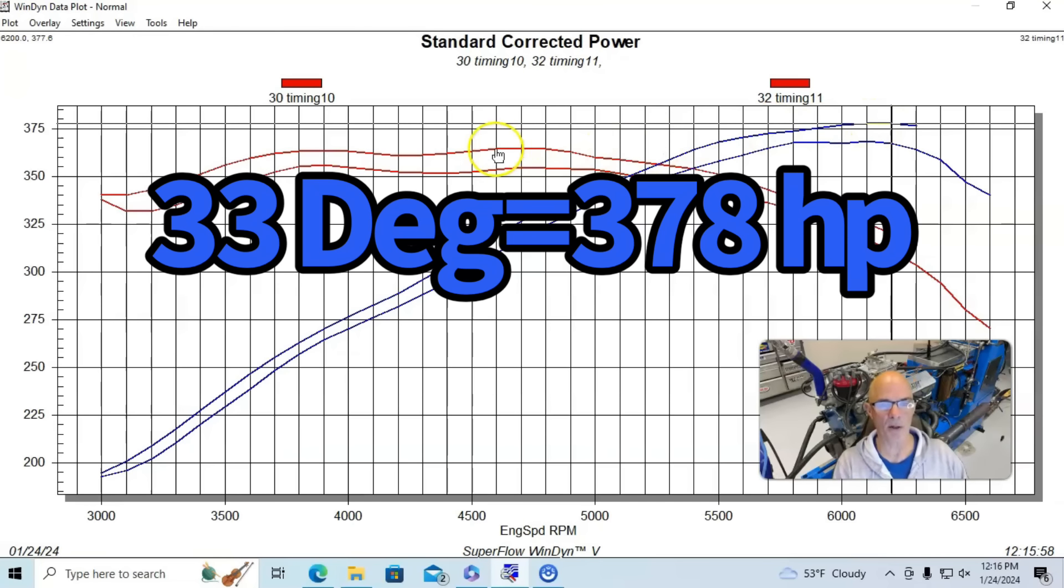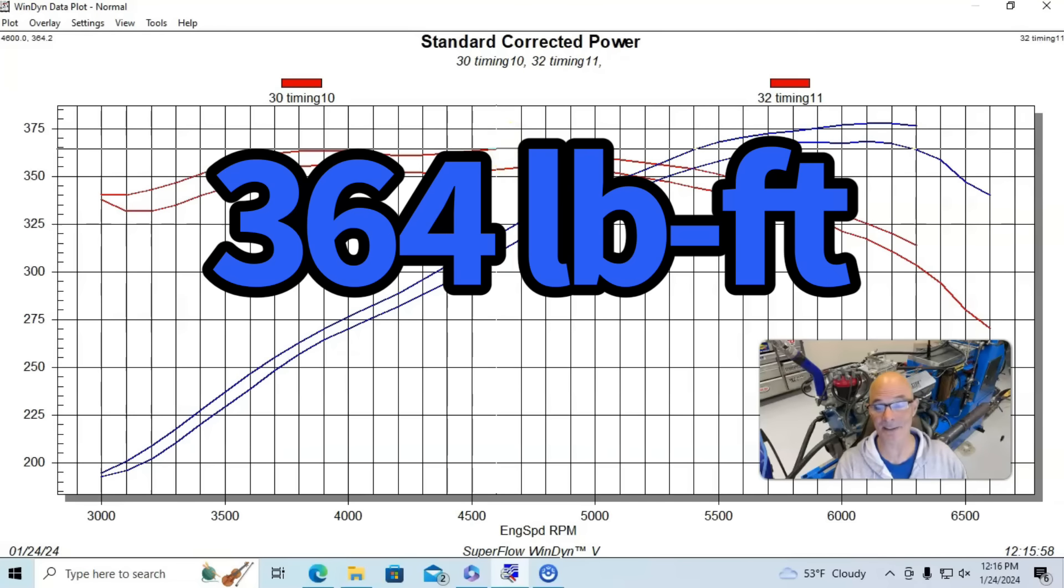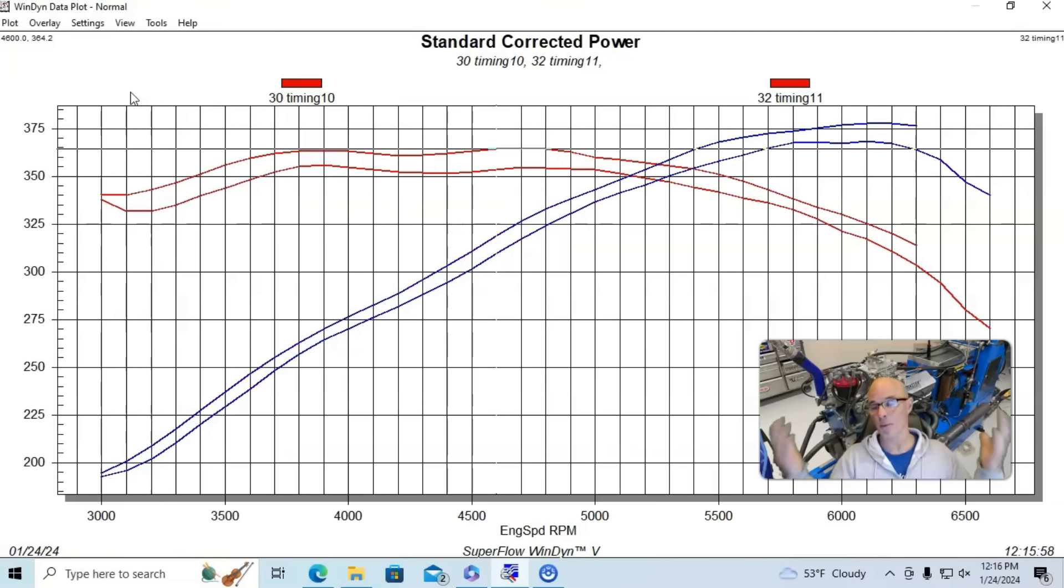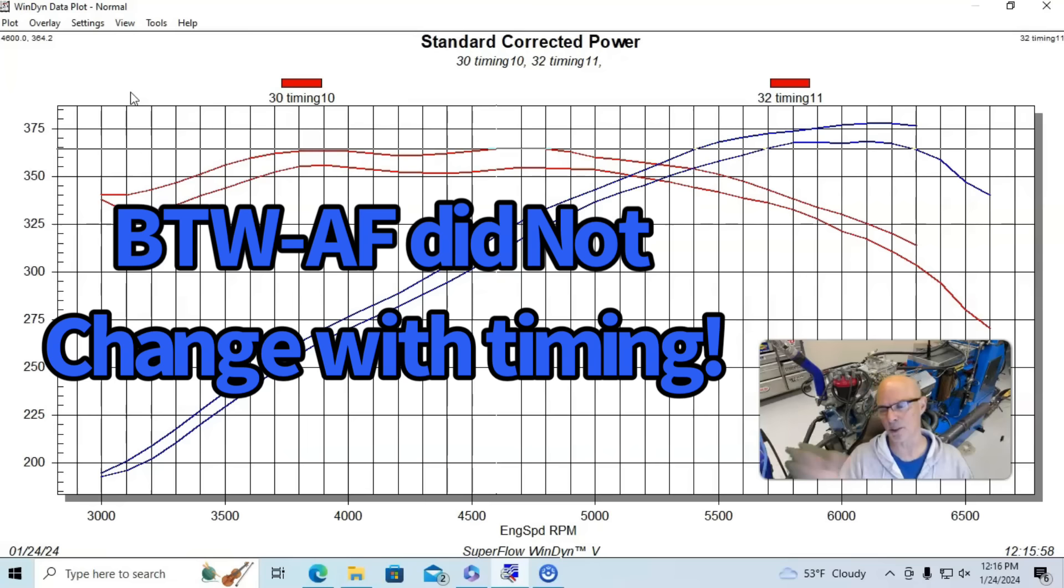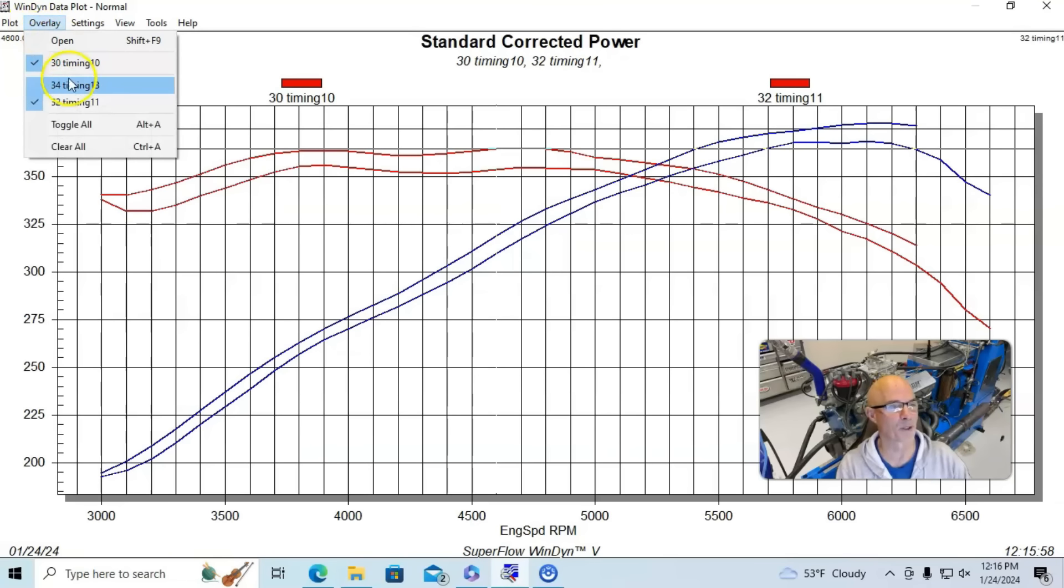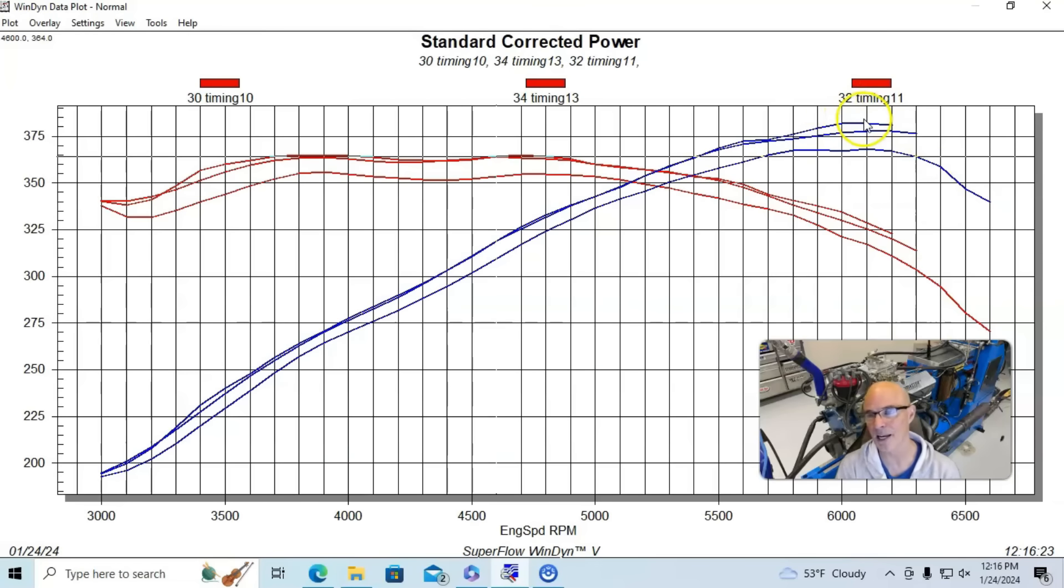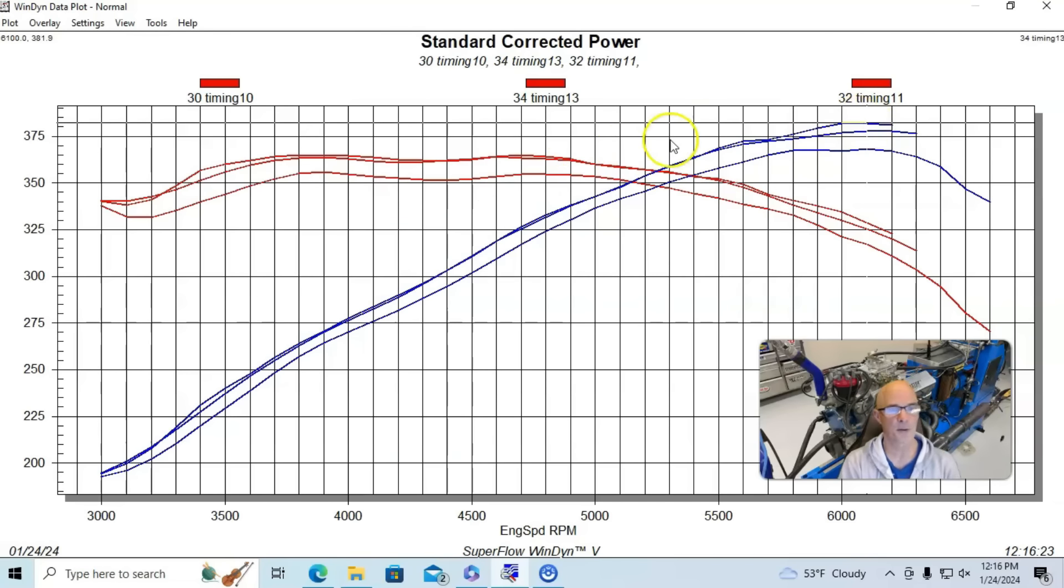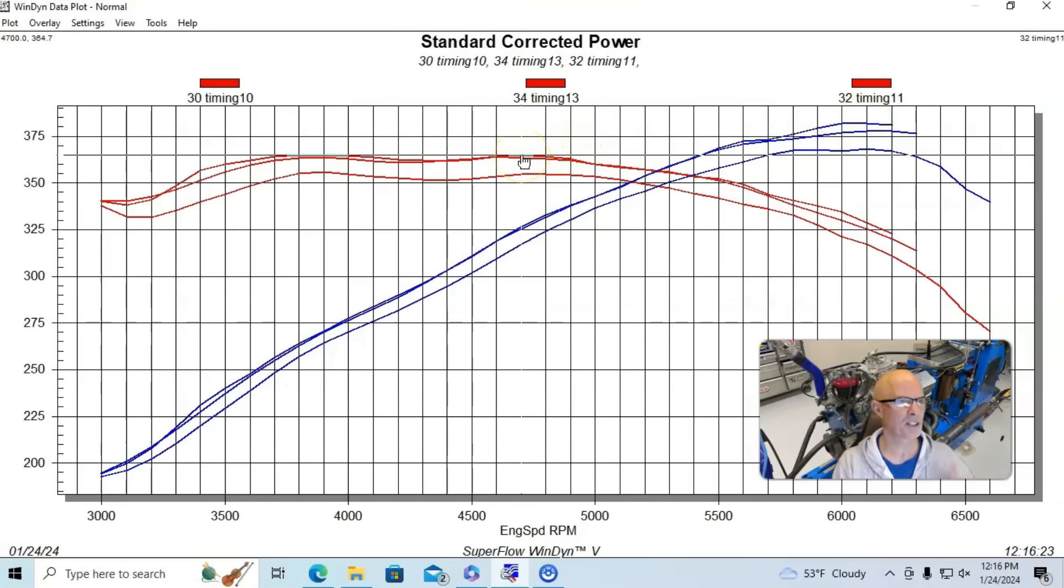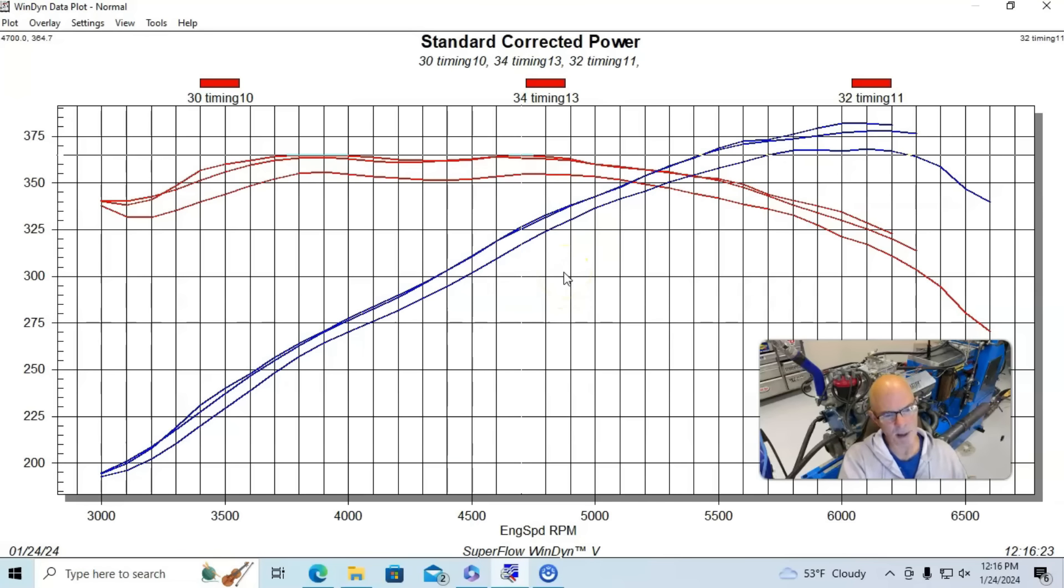378 horsepower. Peak torque checked in at 364 foot-pounds of torque. And then here's what happened when we went up even further because I know everybody's thinking a small block Ford surely wants more timing, wants more power. It'll make more power with more timing. Here's what happened when we went up to 35 degrees. We did pick up a little bit more. It's up over 380 horsepower, 382, 383 horsepower. Peak torque didn't really change very much. It's 365 foot-pounds of torque. And we've got to change the power a little bit down low, but not dramatic.